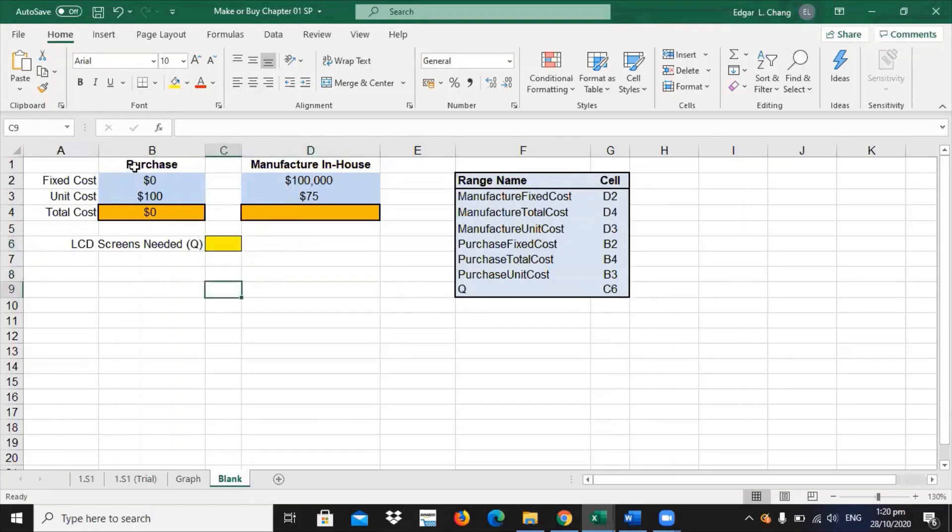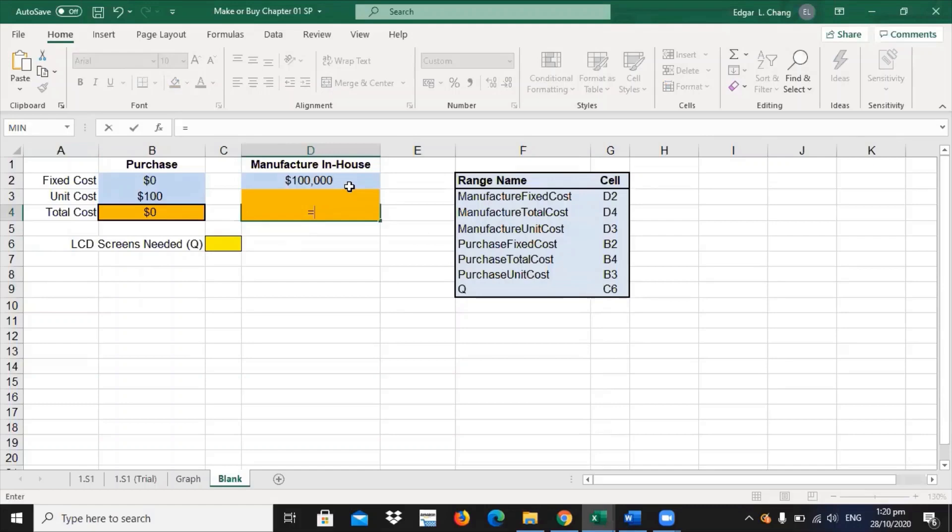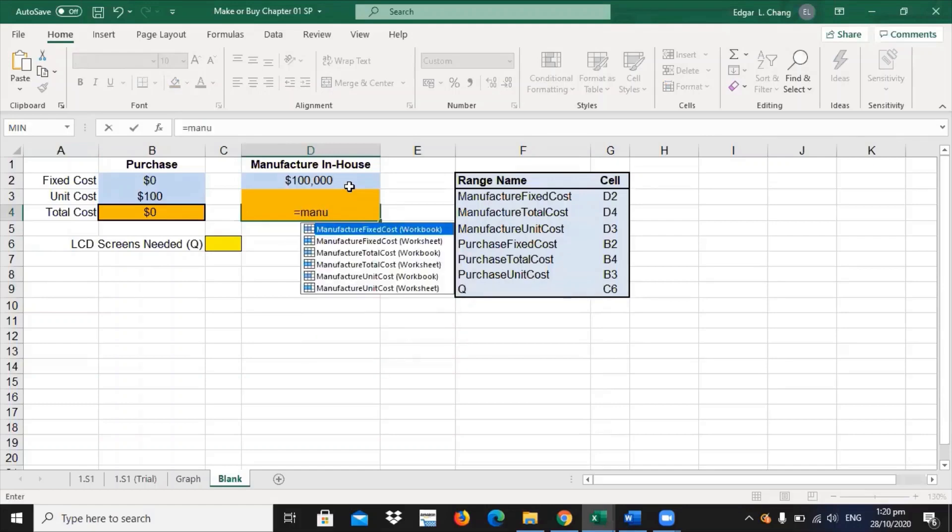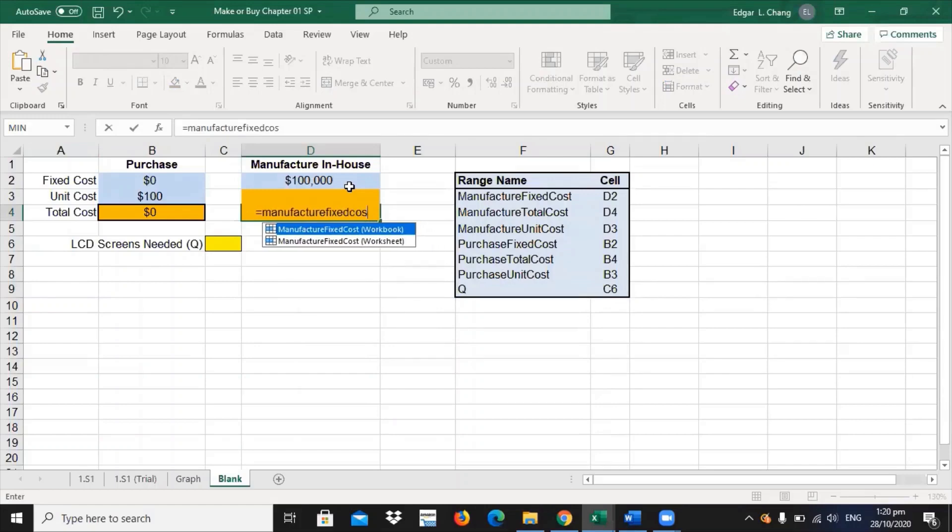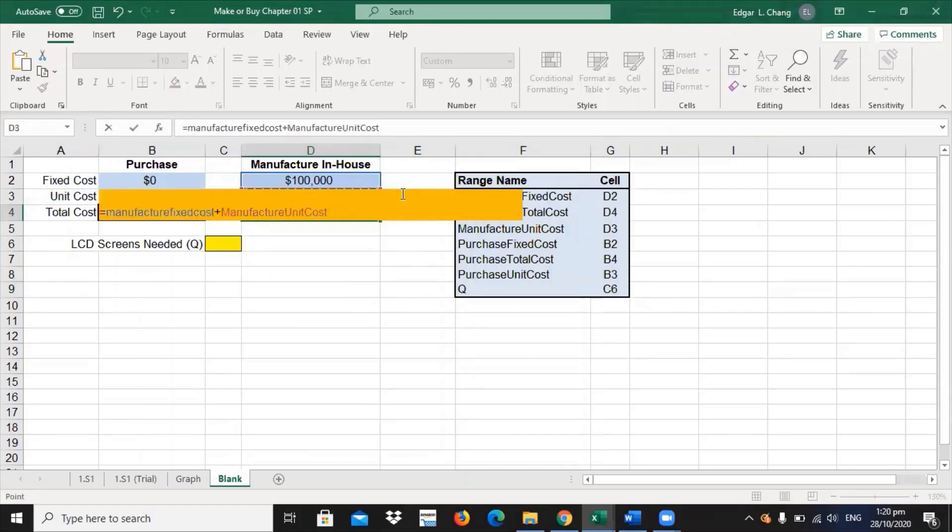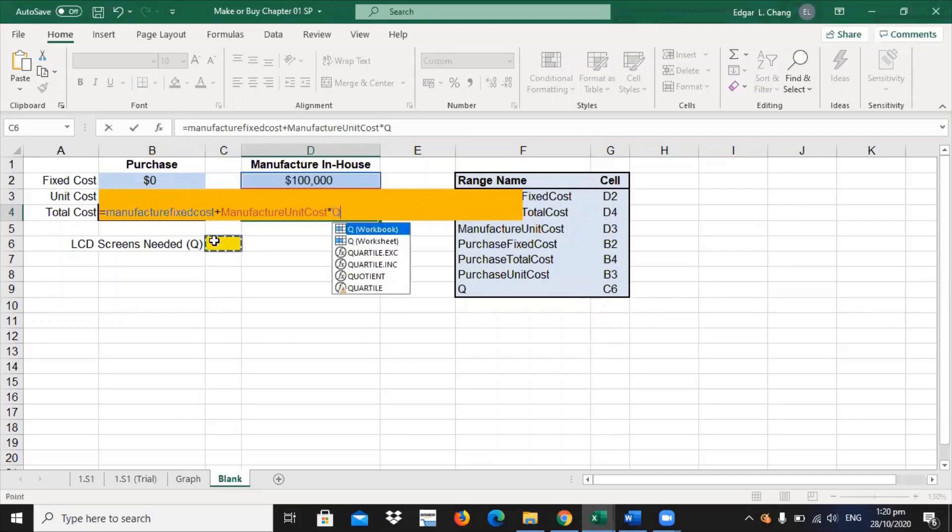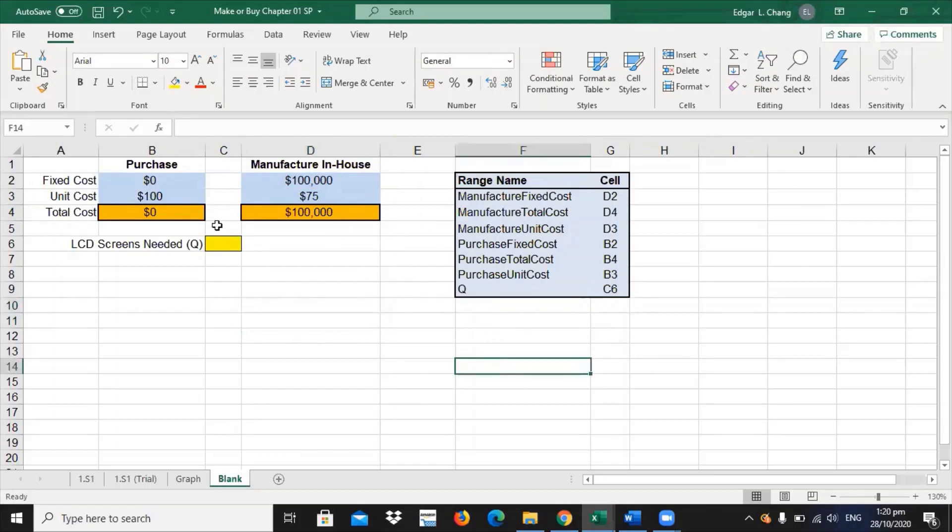Same as what you did in the purchase column, what you will do is that you put an equal sign, and then you are going to enter manufacturer fixed cost plus your manufacturer unit cost times the quantity. We have set up the model.